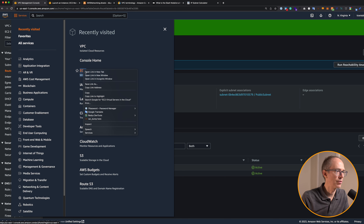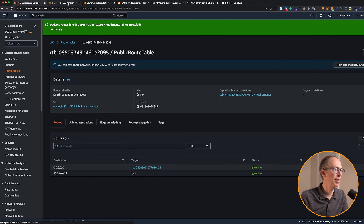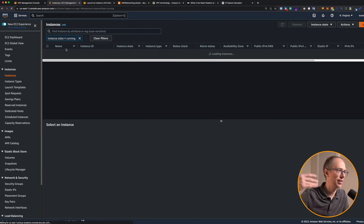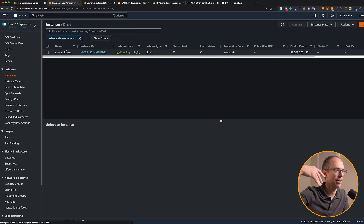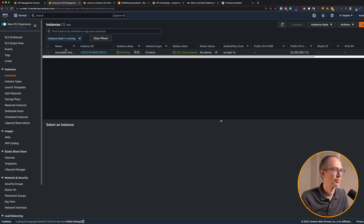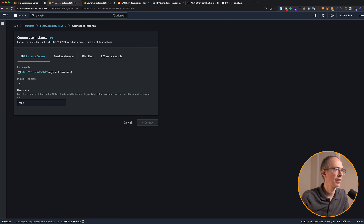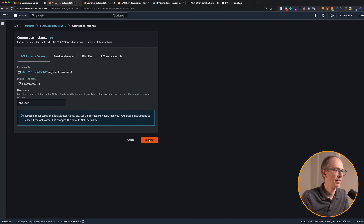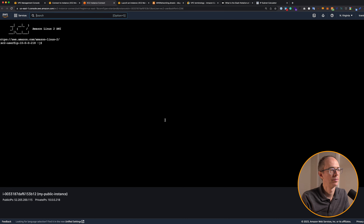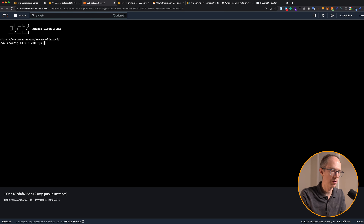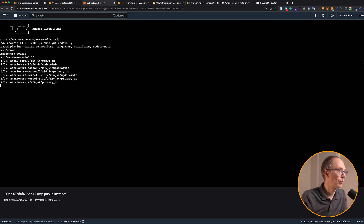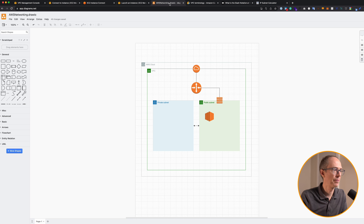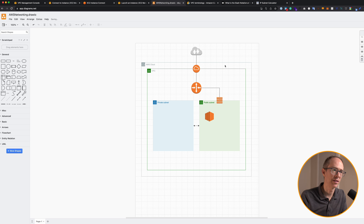Now if we try to connect to our EC2 instance via SSH, we should be able to — because we have a security group rule that allows SSH and our instance is now available on the public internet. Click on the instance, go to connect, EC2 instance connect, and connect. There we go! So now we have public access to our EC2 instance over the internet. We can do something like 'sudo yum update -y' to update our packages and everything works fine.